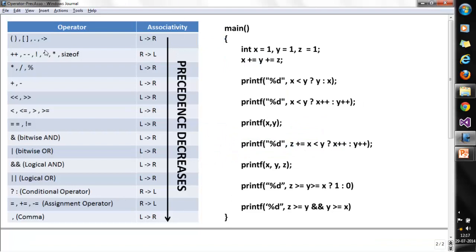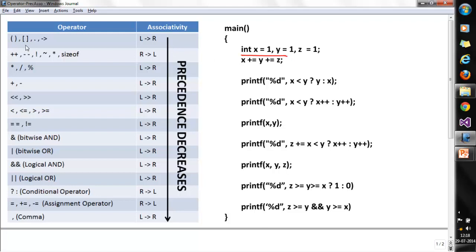You can see the chart I have already prepared with the different operators used in C programming language and their precedence. The arrow shows that precedence decreases from top to bottom. L denotes left and R denotes right. For example, the open and close bracket has the highest precedence with left-to-right associativity, meaning execution takes place from left to right. Precedence decreases as we go down the chart.